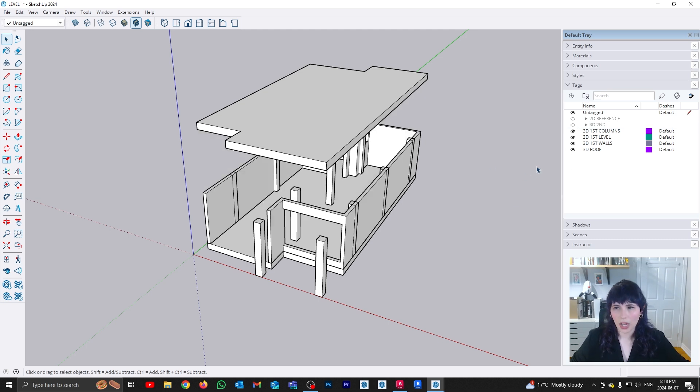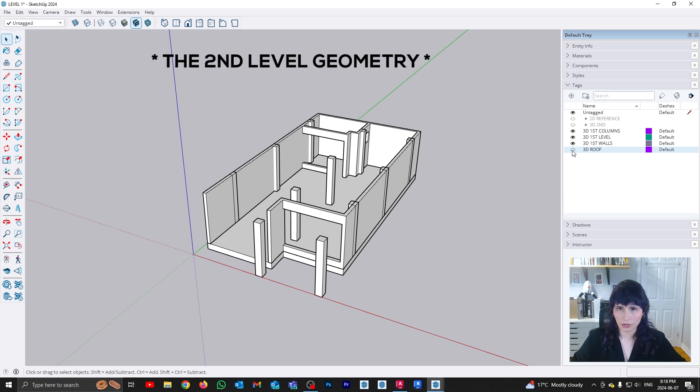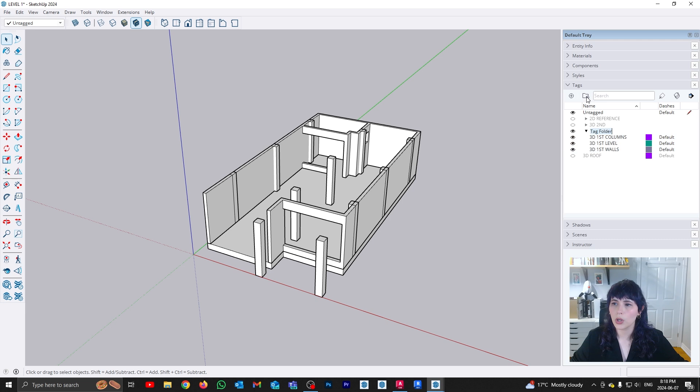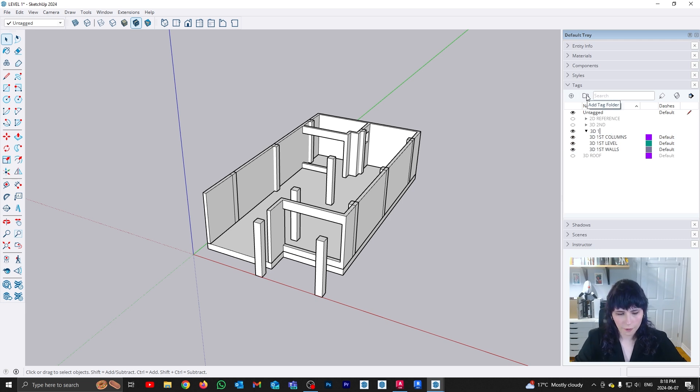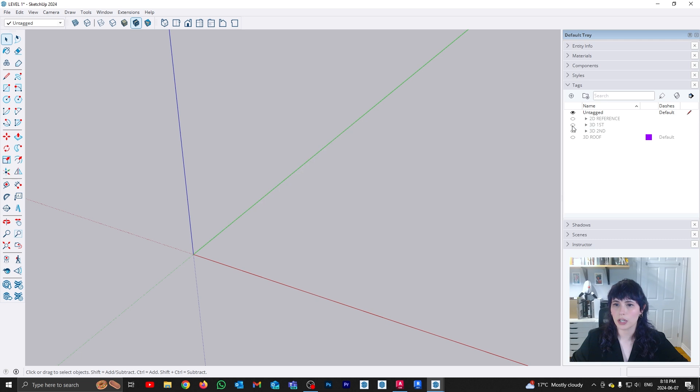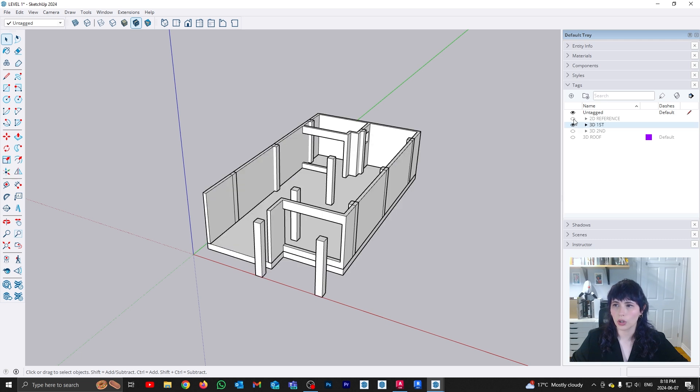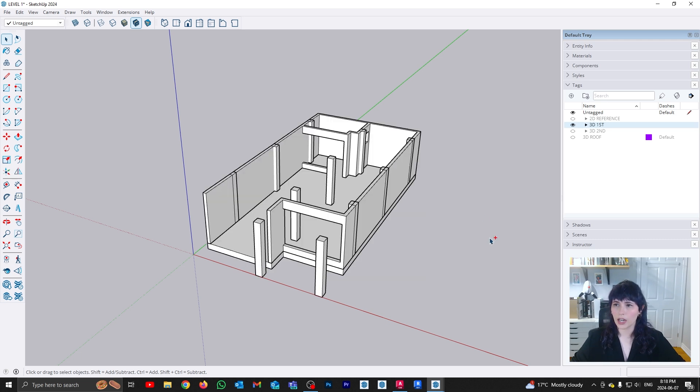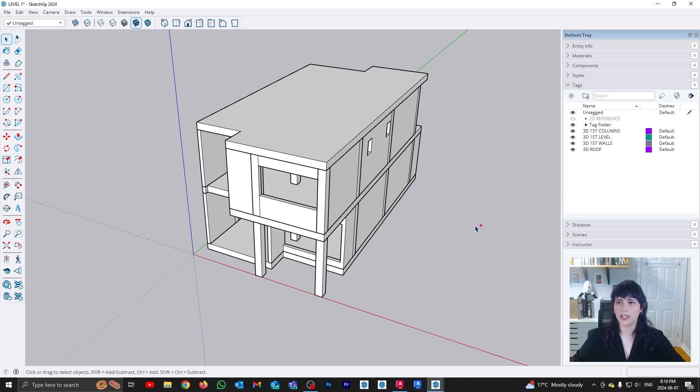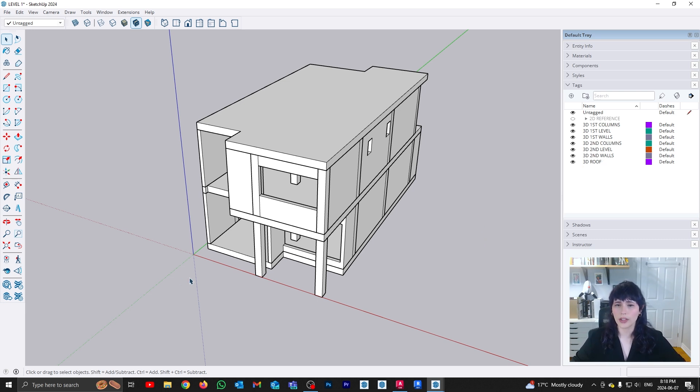I'm leaving my roof out because I would usually not consider the roof a part of the geometry. And then I can do the same thing with my first level. I can select all of the elements in that first level and create another folder that is going to be 3D first, and then just put all of that information there. So I can basically turn all of those elements off.